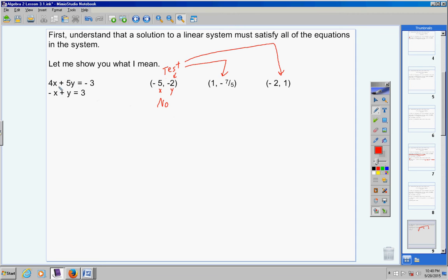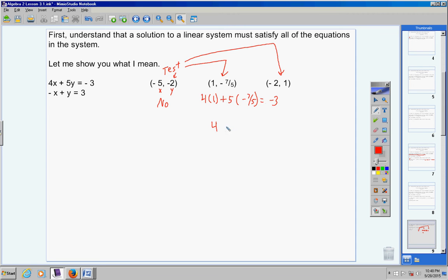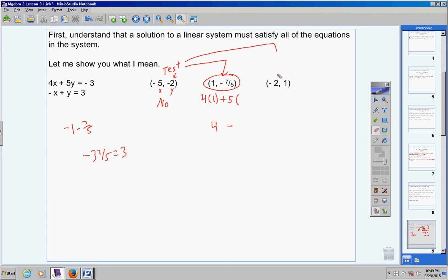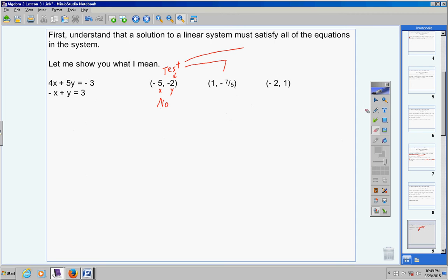Let's test the ordered pair (1, negative 7/5). Substituting into 4x plus 5y equals negative 3: 4 times 1 is 4, and 5 times negative 7/5 is negative 7, giving 4 minus 7 equals negative 3 — it works. However, this ordered pair does not satisfy the second equation x plus y equals 3. Since it only satisfies one equation and not the other, this ordered pair is not a solution to the system.